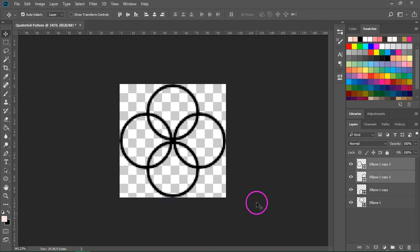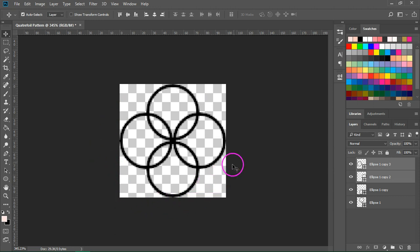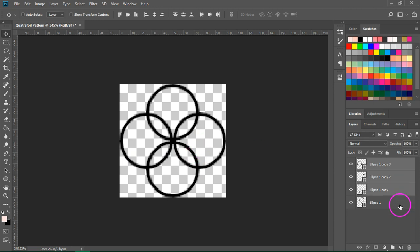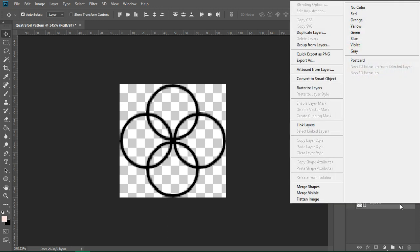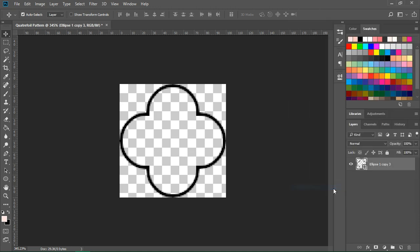This will create our quarterfoil shape but we will have to merge all the layers to create the actual motif. So hold down Control or Command to select all the layers, right click on them and select merge shapes from the menu.